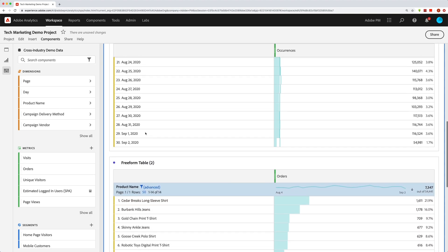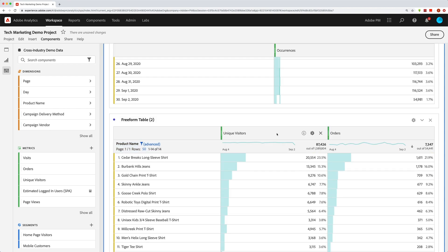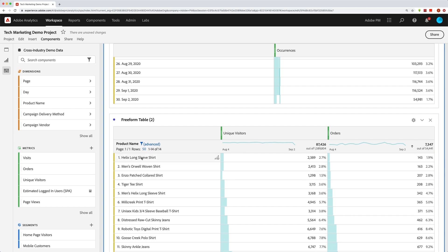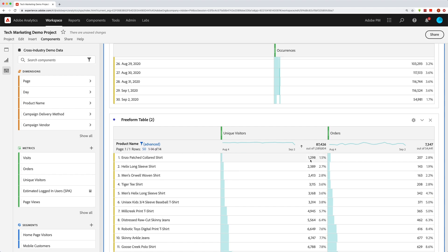Scrolling back down to the product names table with orders and unique visitors as metrics, you can actually sort your dimensions by either of those metrics. You can see the down arrow sorts by highest number first, and you can switch it to show the product with the least orders. You can also sort by unique visitors up or down to see the most or least visitors to your different products.